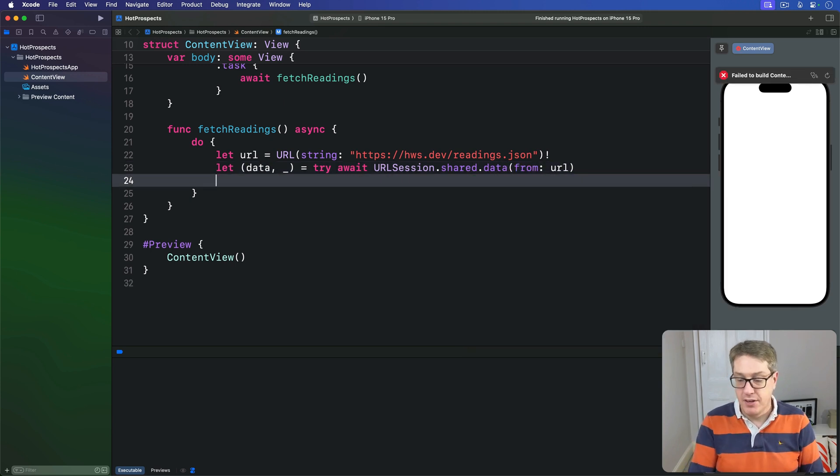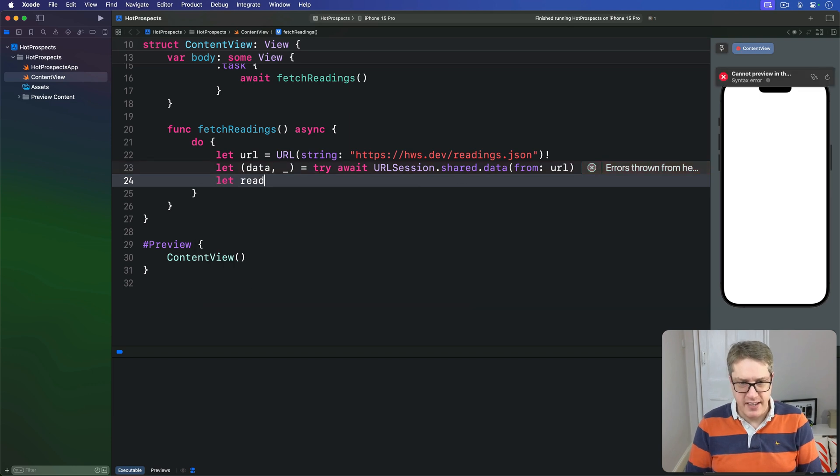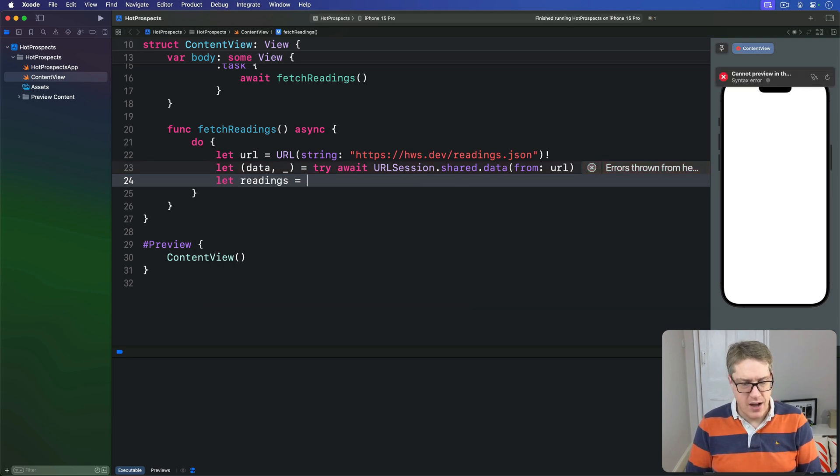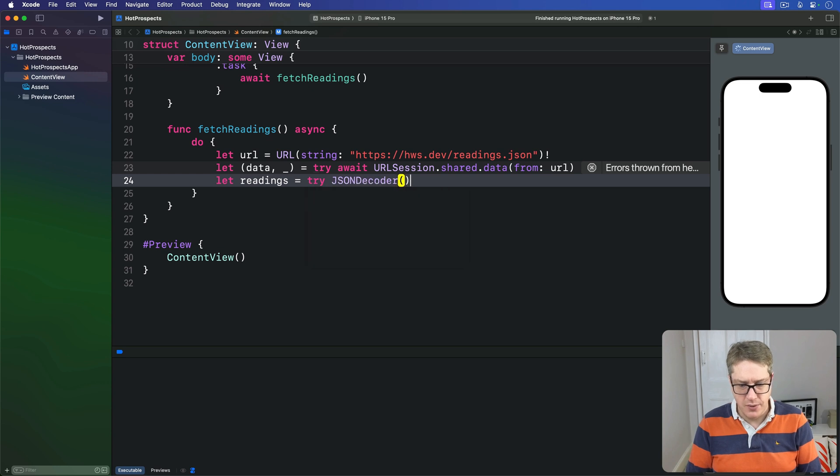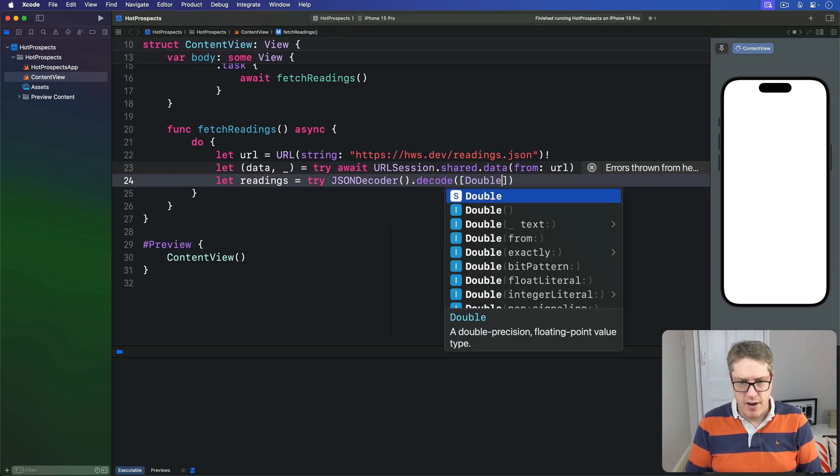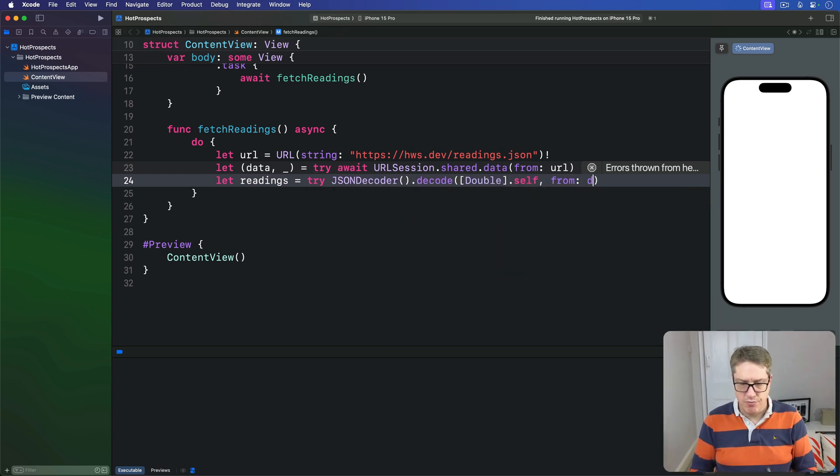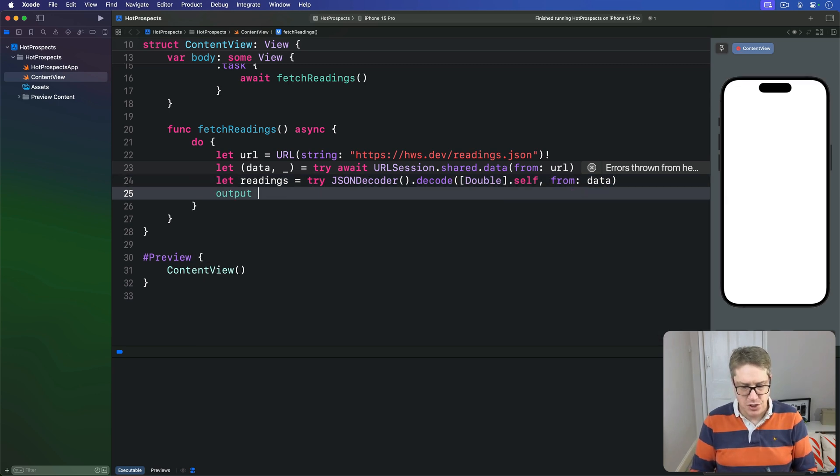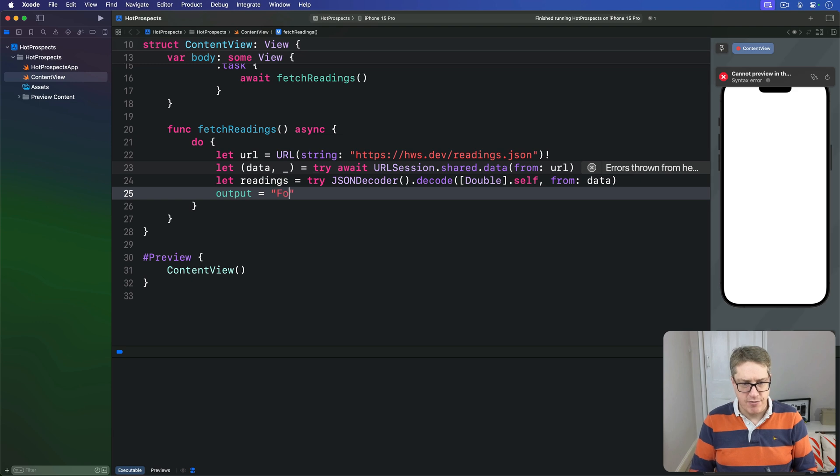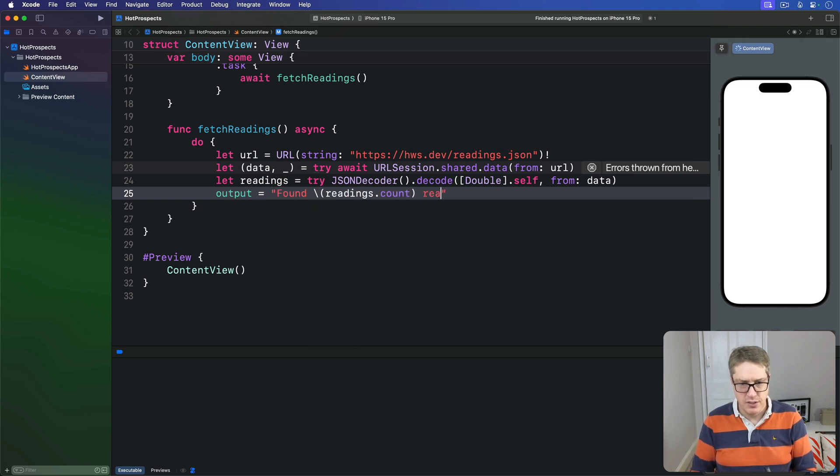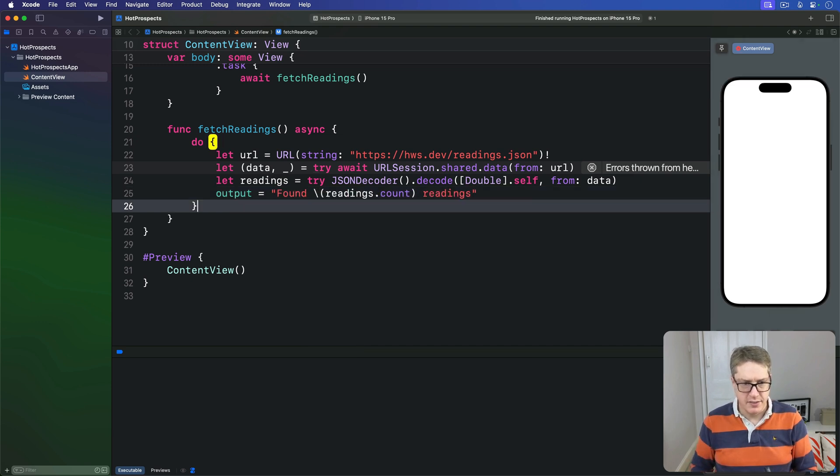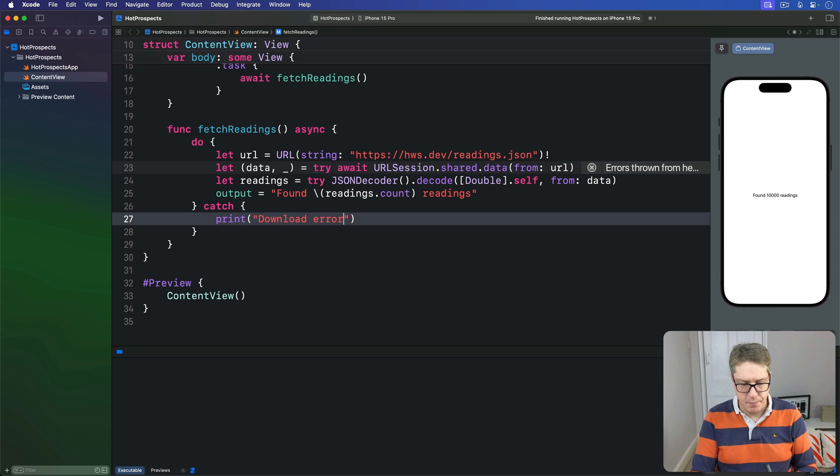And then we can decode it to an array of double. We can say let readings equals try JSONDecoder().decode array of double.self from that data. And finally set our output string to be found readings.count readings. And we'll do a little catch block just to say print download error like that.